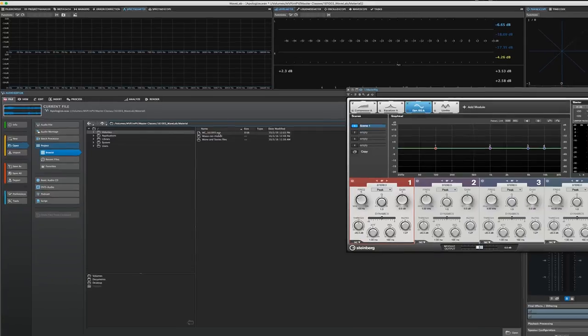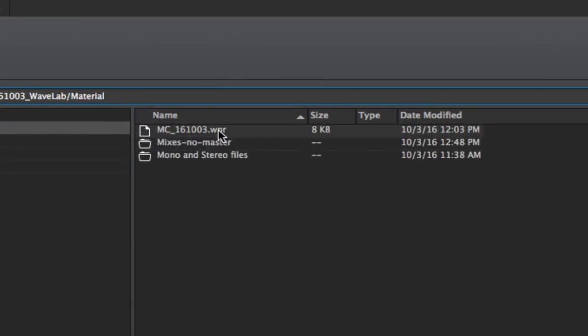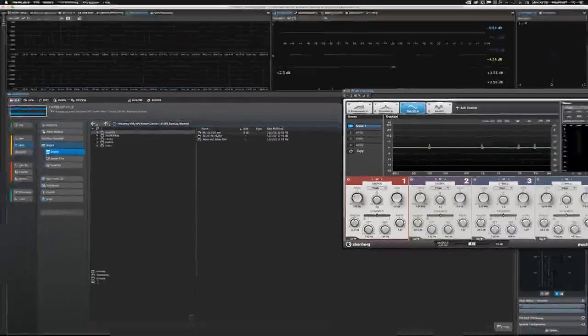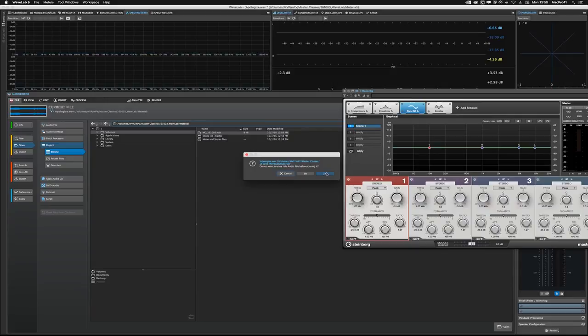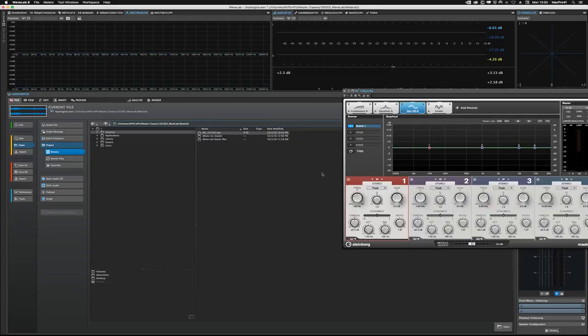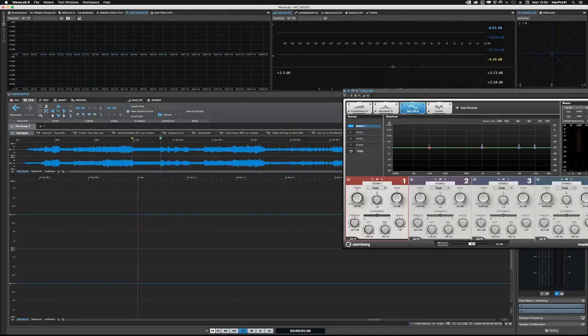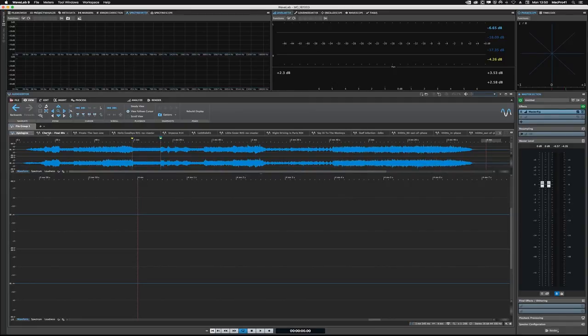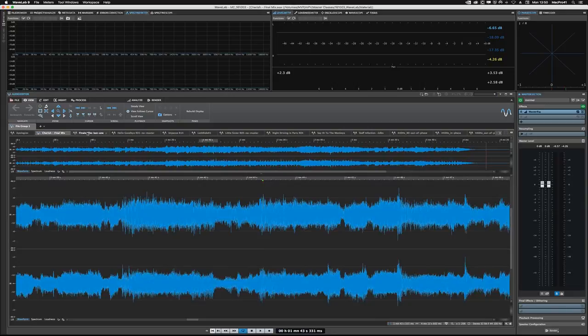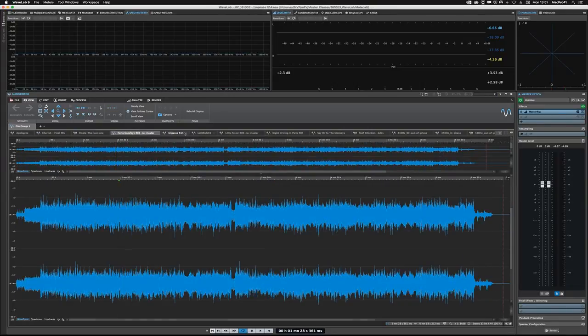So I saved a project called MC-16-1003. That's my way of assigning dates to my files. And you'll notice, if I zoom in here, I know it's a little small on the screen here, but you'll notice that when I saved this as a file group, it saved it with a WPR extension. If I were to load that, watch what happens. It's going to load all of these different files. Let me just move MasterRig out of the way here.